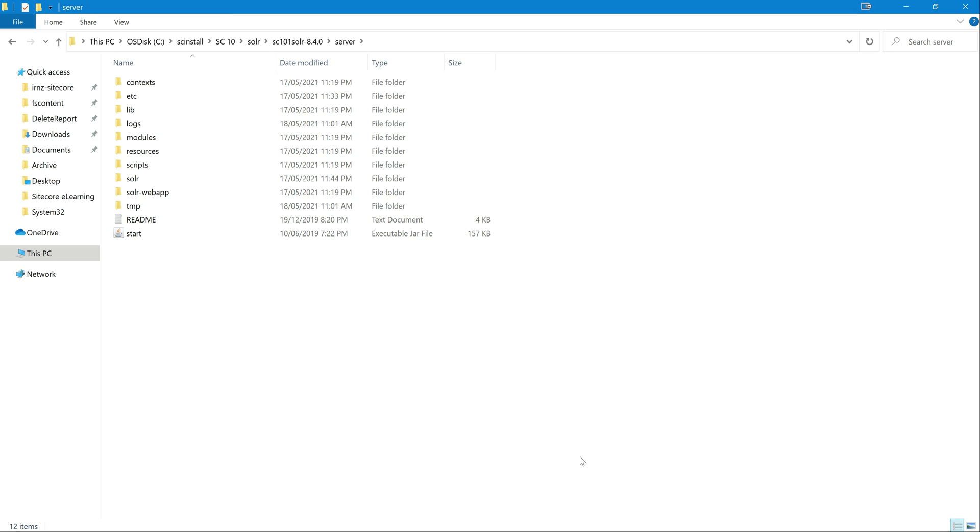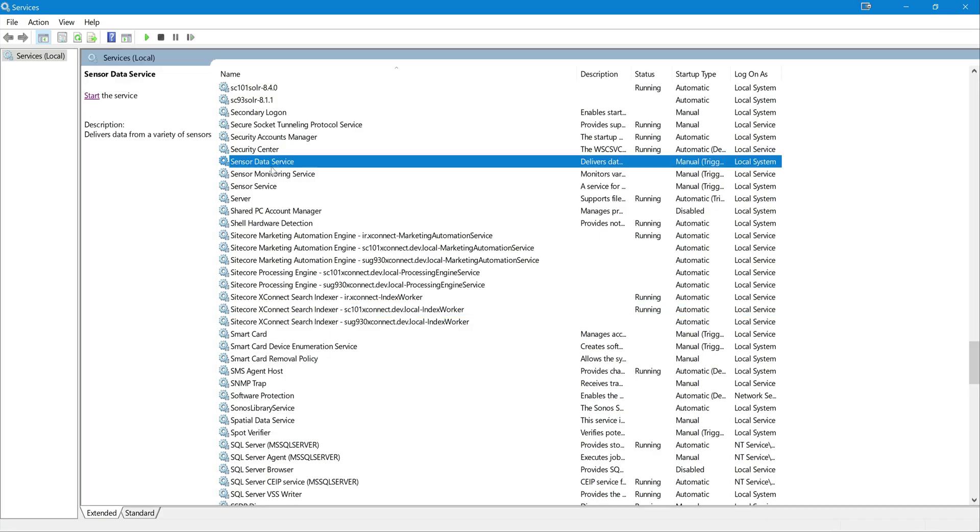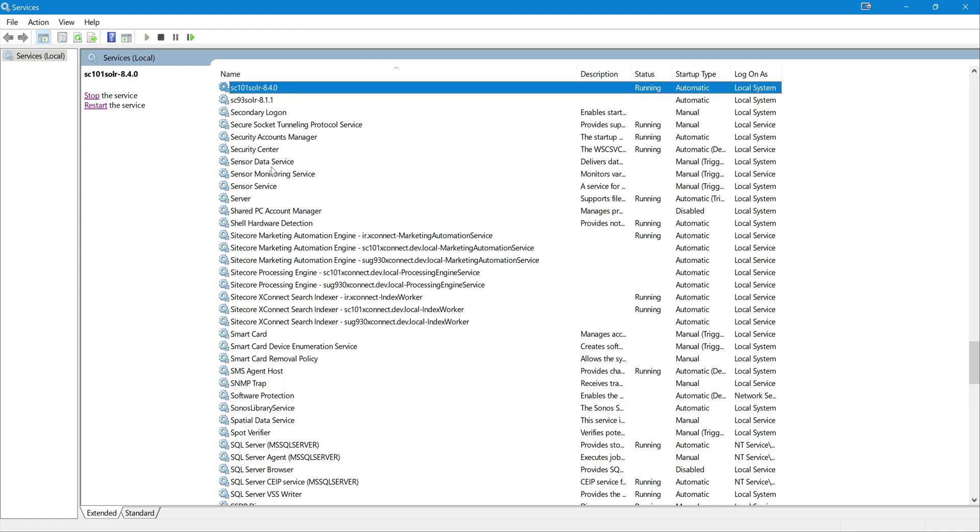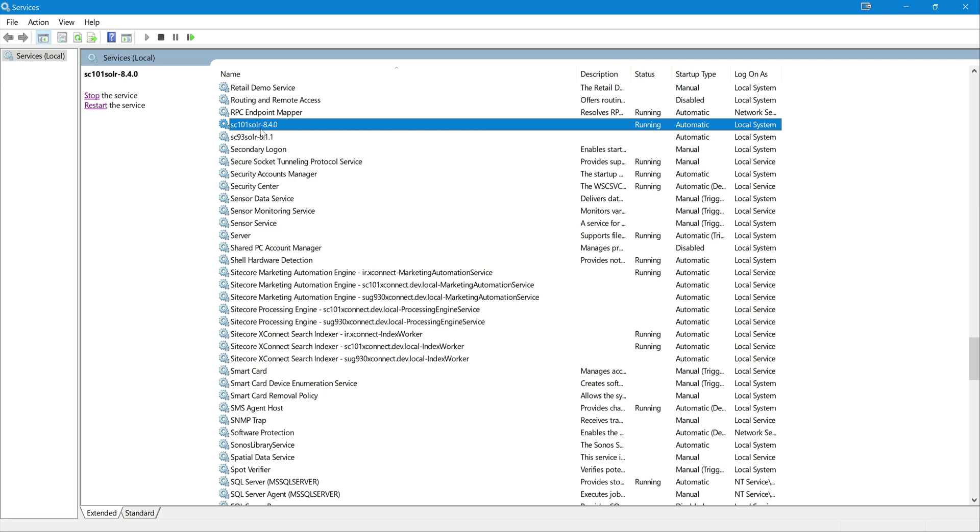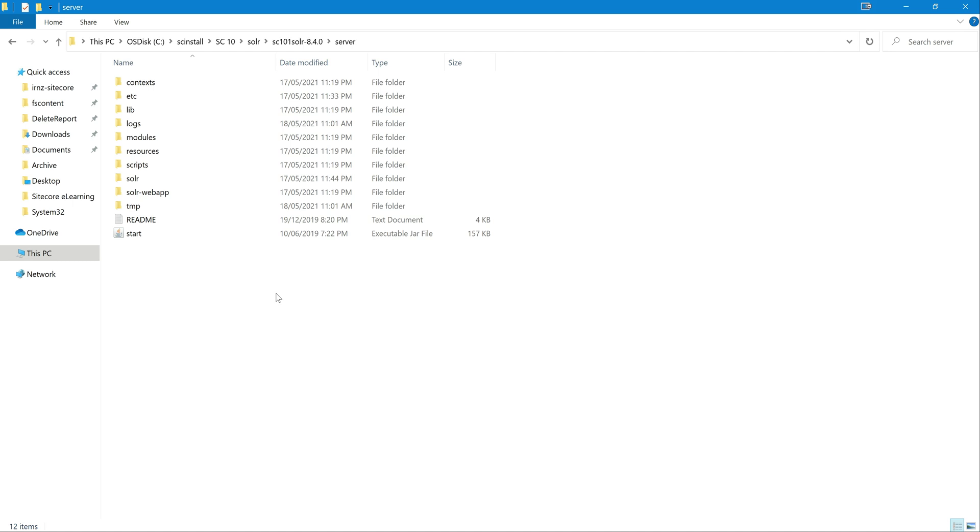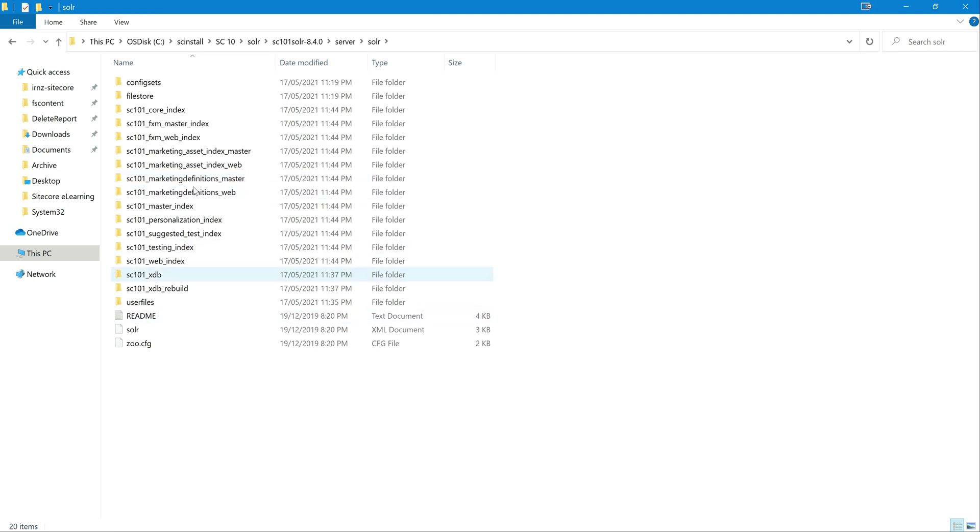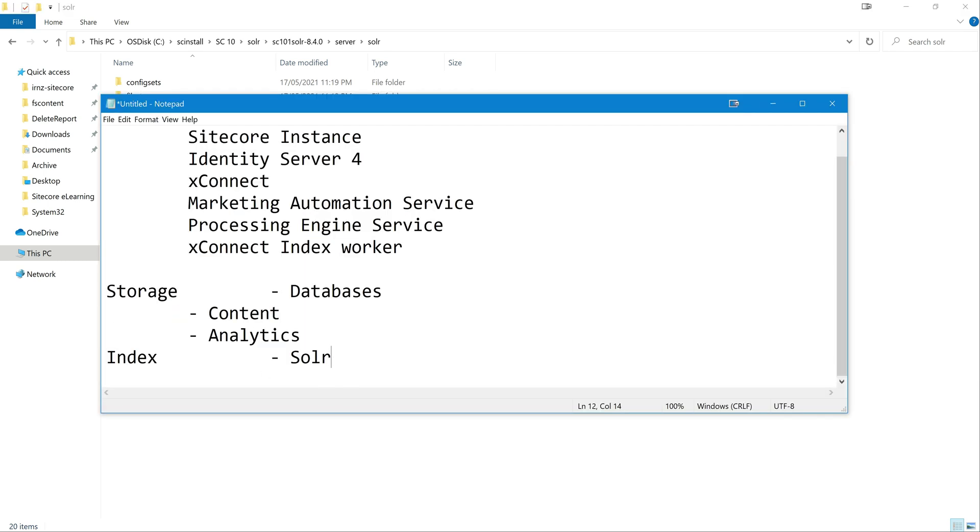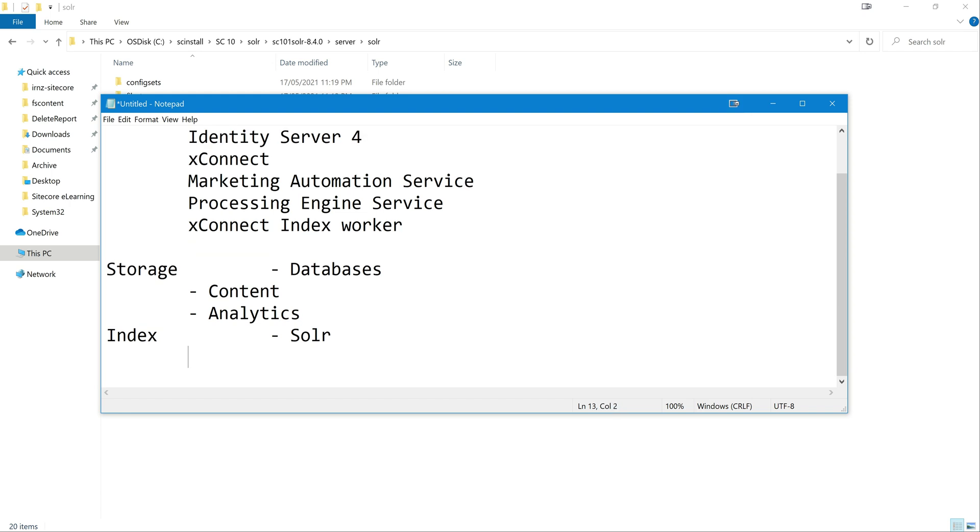Let me open the Solr service SC101. Yeah, this is the one we have, SC101 Solr 8.4.0. And also we got all the indexes, right? Yeah, if we go to Solr service, then you can see here all the indexes got created. You would have each database, one index like Core, Master and Web, then rest all EXM, marketing related, personalization, suggestion. So all these indexes got created. That is what we mean by indexes and Solr. I mean, this also gets like, what are the service and indexes? Indexes Windows service.